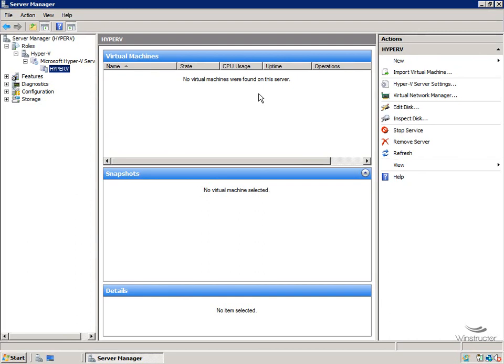And all of these settings here are also available when we right-click on a virtual machine itself. But we're going to see all that as we start working with our virtual machines in a later video. So now that Hyper-V is installed, let's move on.